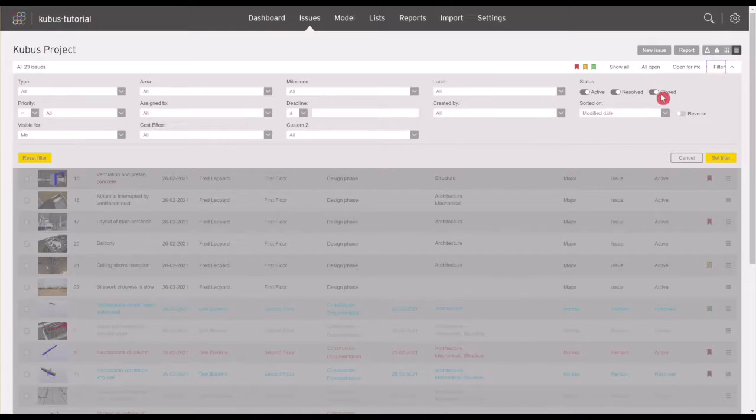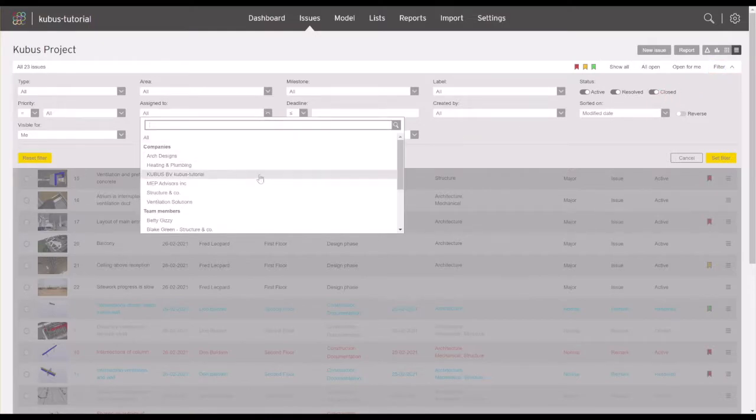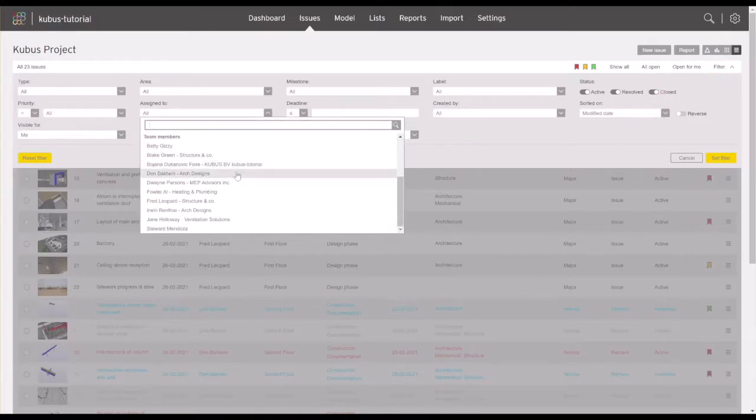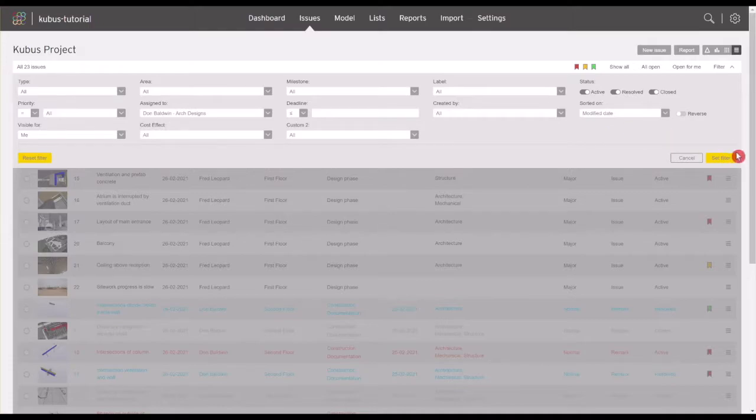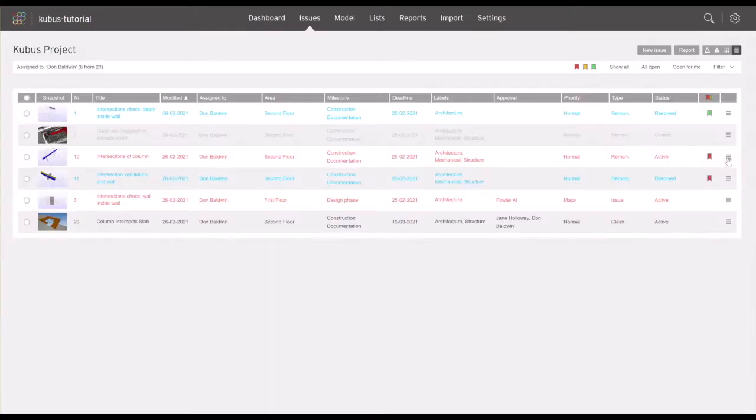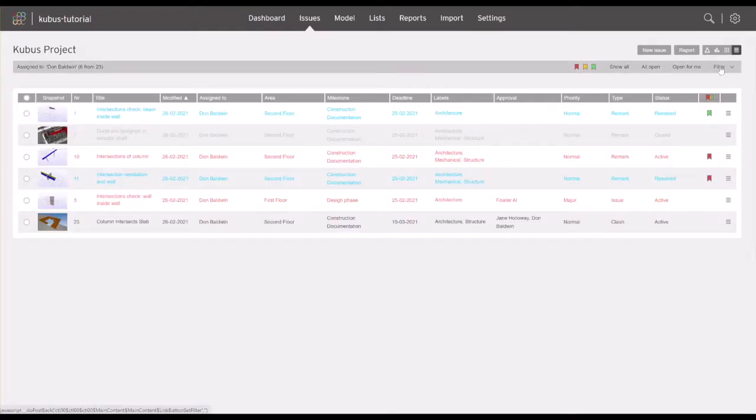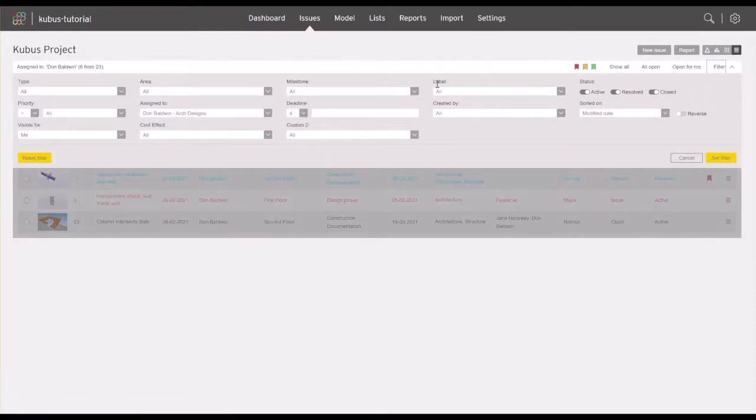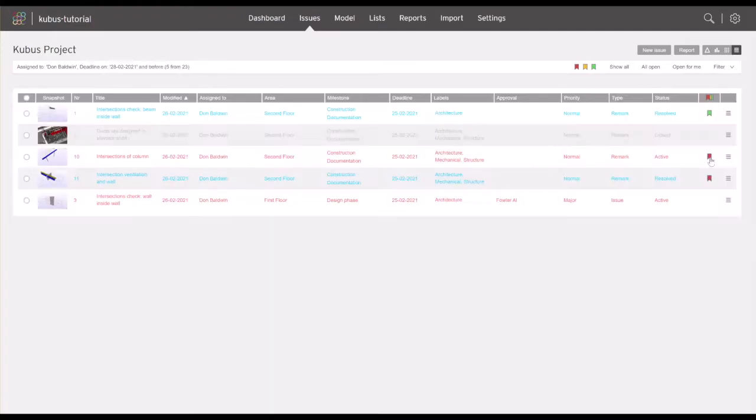For example, by selecting a filter based on assigned team member, you can follow the progress of their assigned issues. Or by filtering issues per deadline, you can review delays and overdue issues.